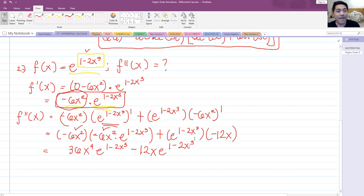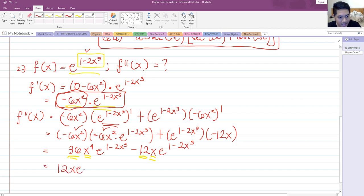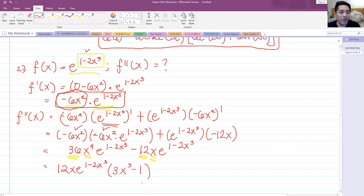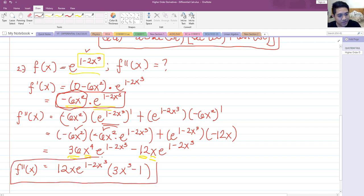We can still simplify by factoring out common factors. Both 36 and 12 share a factor of 12, and we have common factors of x and e raised to 1 minus 2x cubed. Factoring out 12x e raised to 1 minus 2x cubed, we get 12x e raised to 1 minus 2x cubed, times the quantity 3x cubed minus 1. This is our final answer for the second derivative.